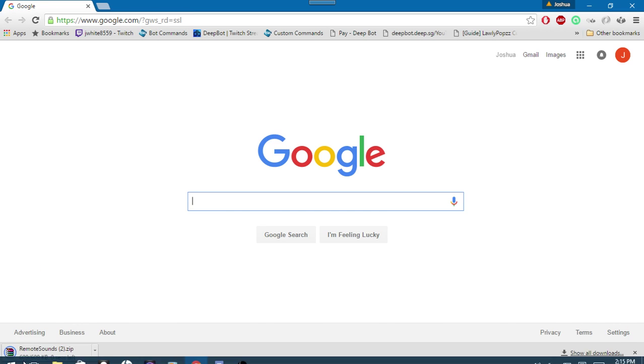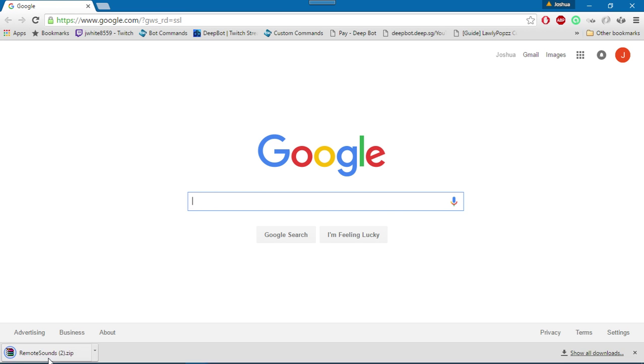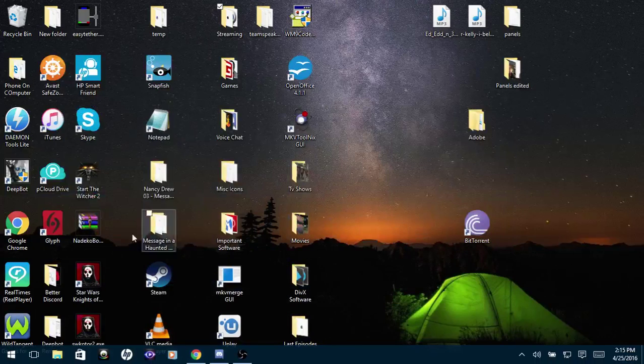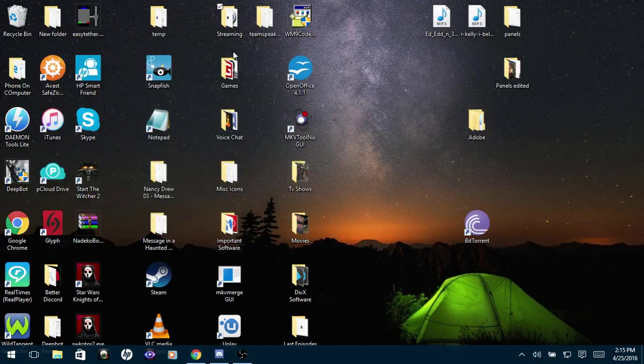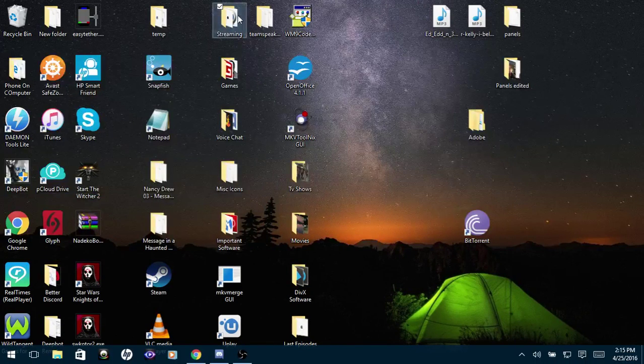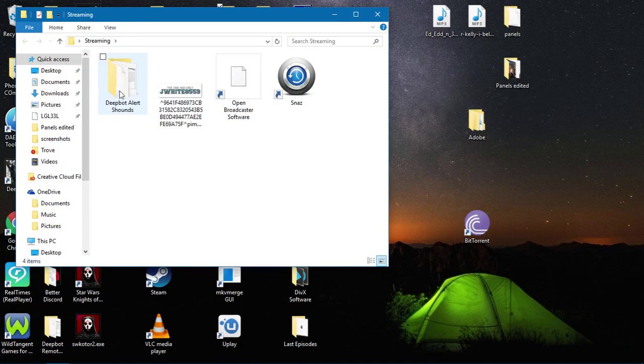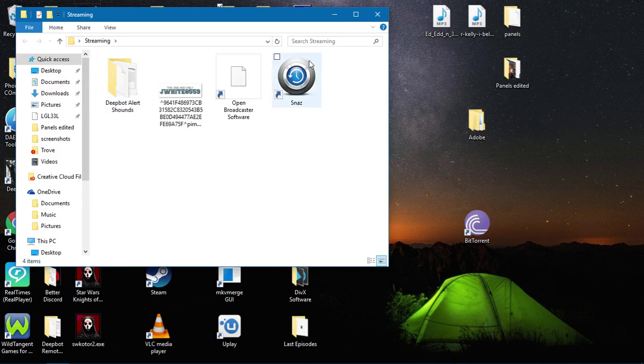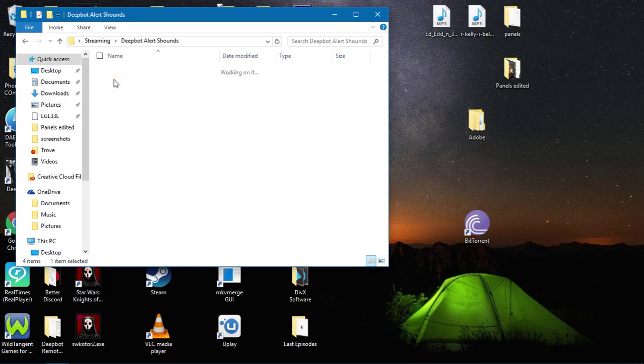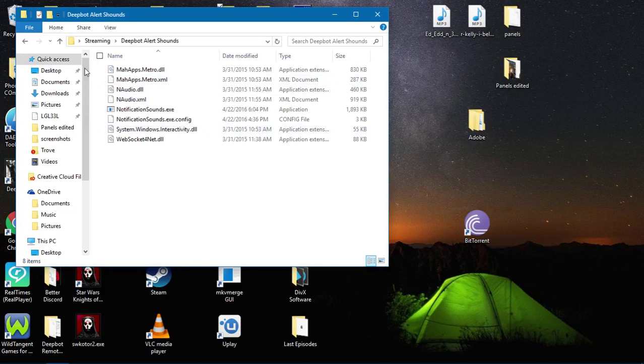Here is the link. I will put the link in the video description. Then you will download it to your computer. I already have it installed, but there it is right there - Remote Sounds. I currently have it put in my streaming folder, Deepbot Alert Sounds.